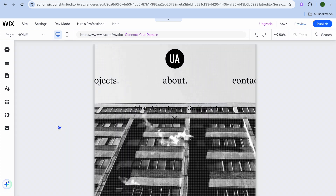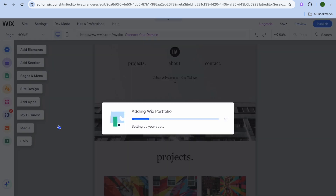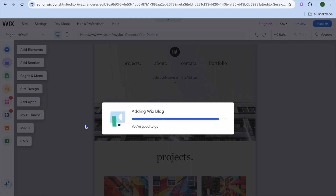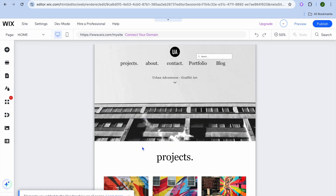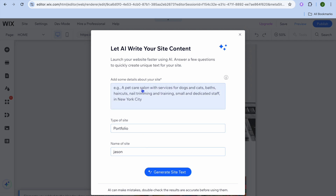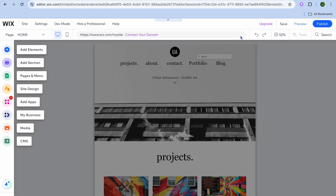From the Wix editor page you'll be able to customize how your website looks — it is quite easy and beginner friendly. This is how your website looks at the moment. You can choose to either close the pop-up box or type in some information using the Wix AI feature to generate content for your website. I'm going to close the pop-up box.